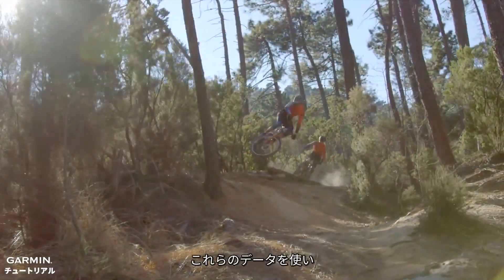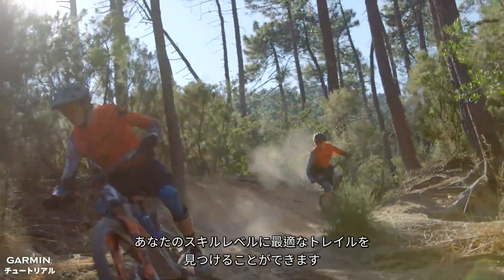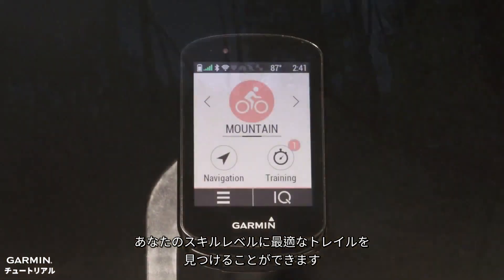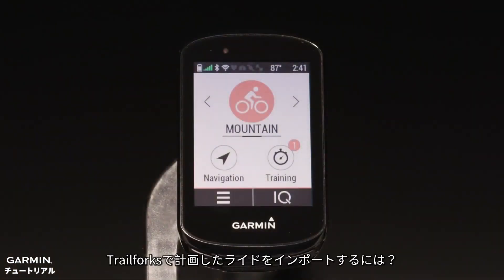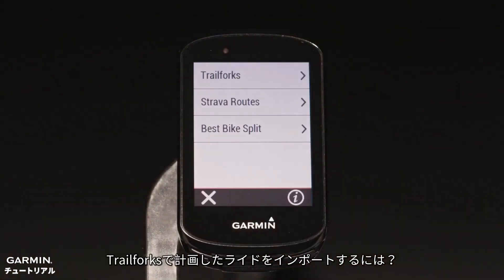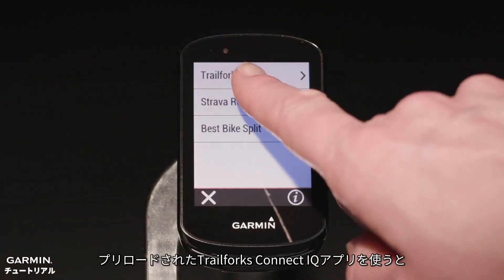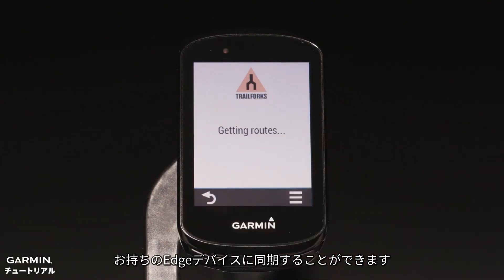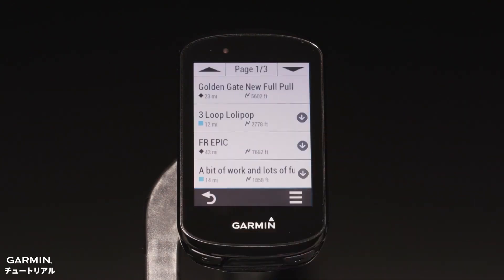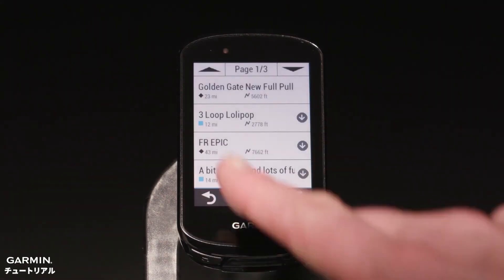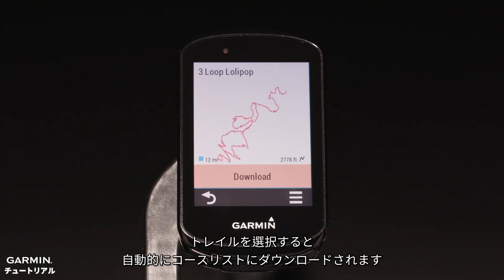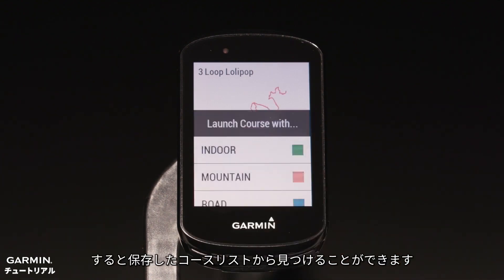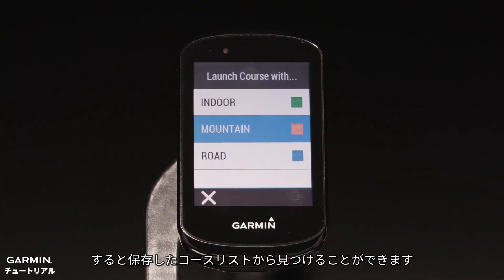Using this data, Edge helps you find the best trails suited to your skill level. Want to import rides you planned on Trail Forks? Use the preloaded Trail Forks Connect IQ app and you can sync them right to your Edge. Once selected, the trail will be downloaded to your courses list, and you can find them later in your saved courses.